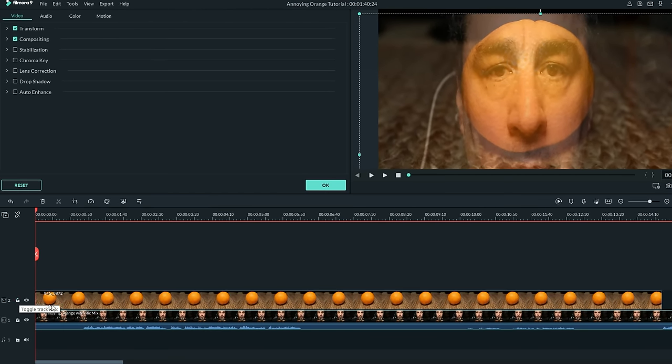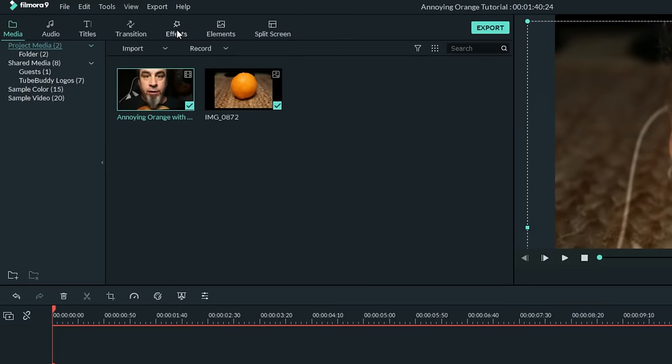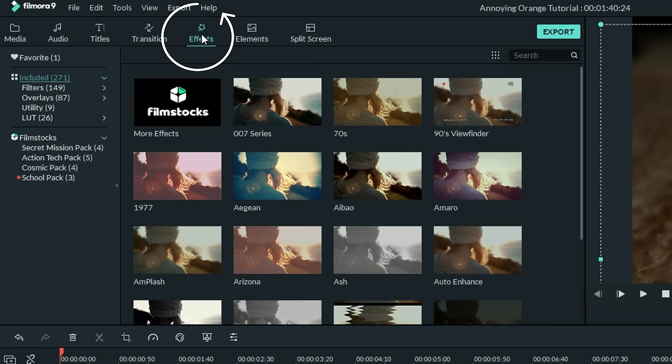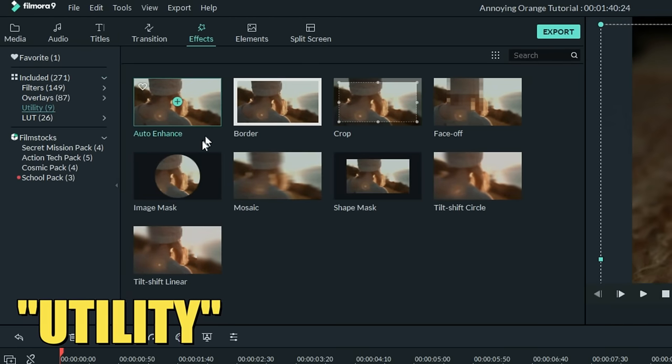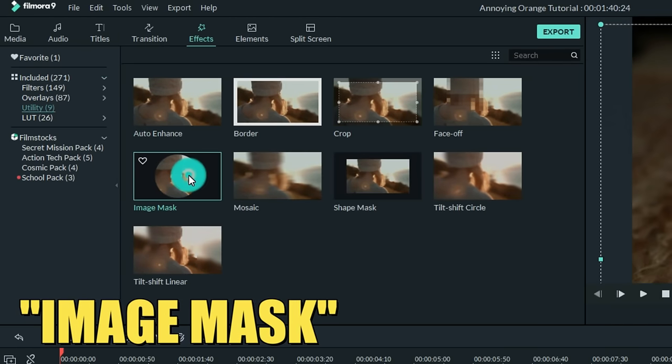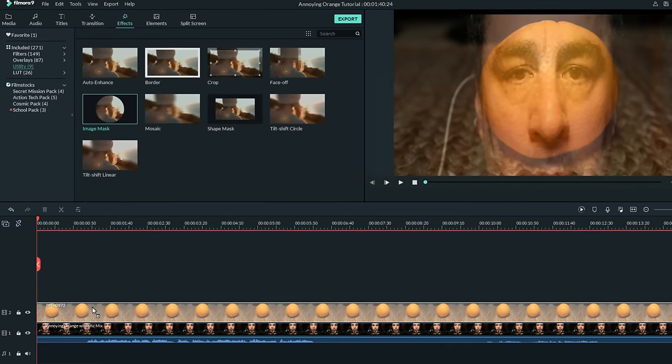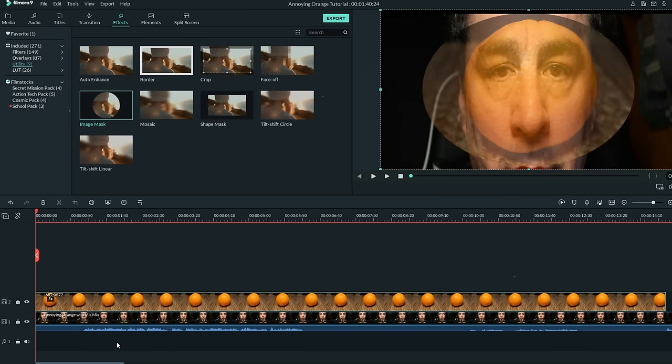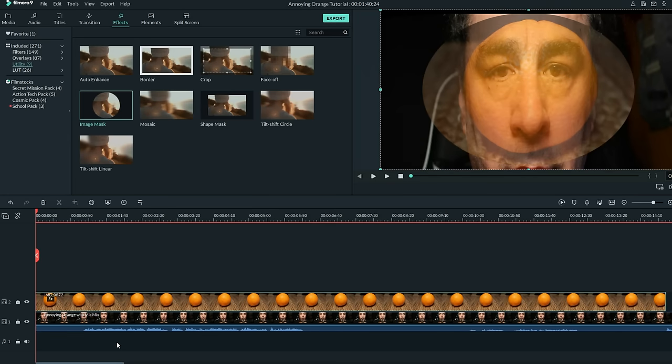Once you have that about where you want it, unlock your orange track, and in the upper left, click on the Effects tab. Over in the left, choose Utility, and then grab your mask track and bring that down onto your orange track so that it overlays the entire track. You've now added a mask to the orange track. And this is really the trick to all of this. We're going to be creating some layers of masks.